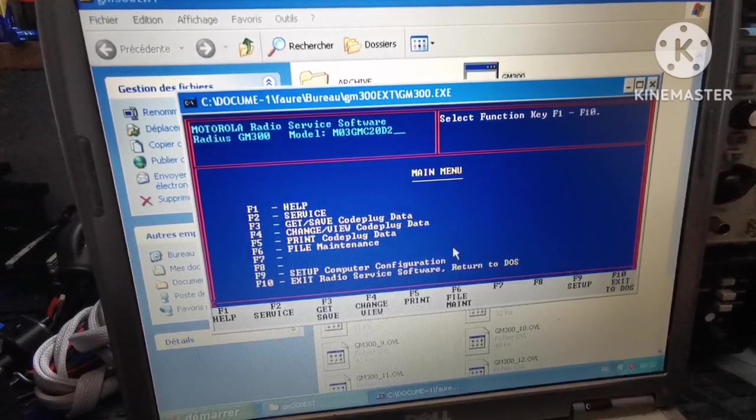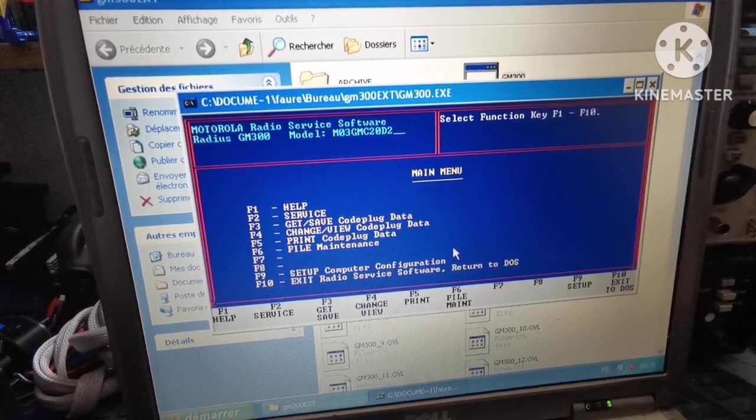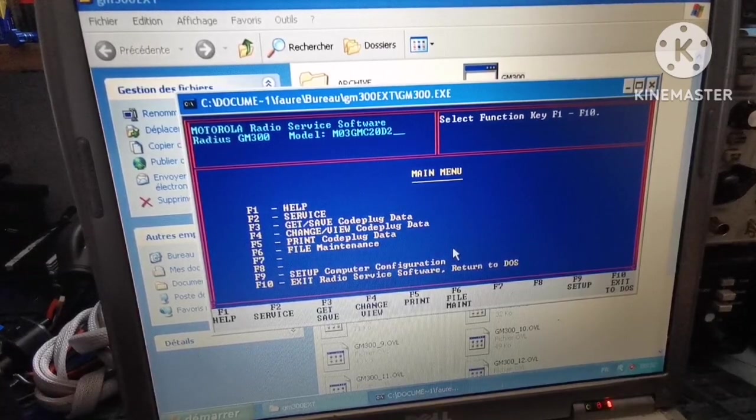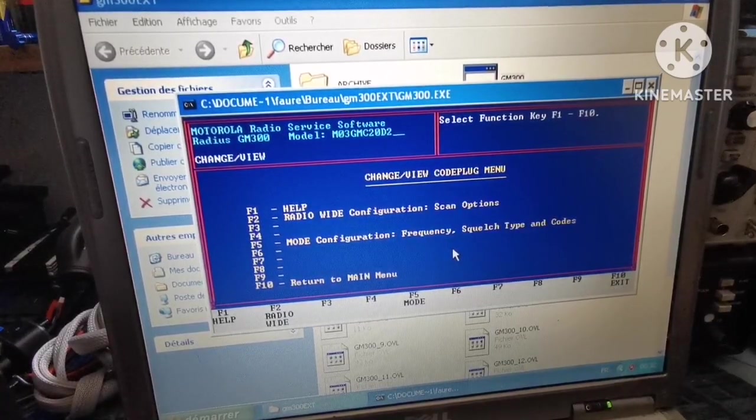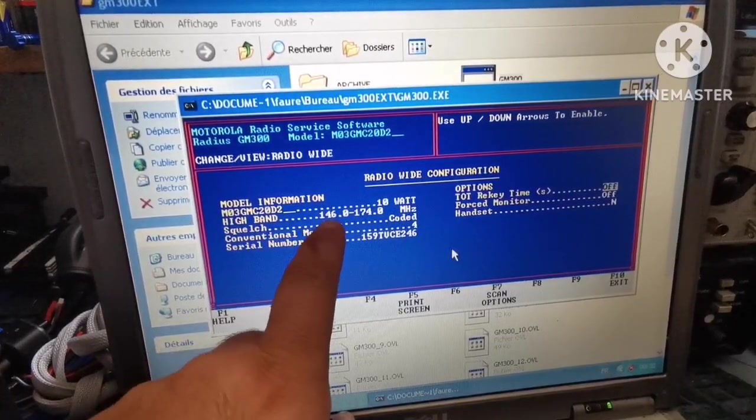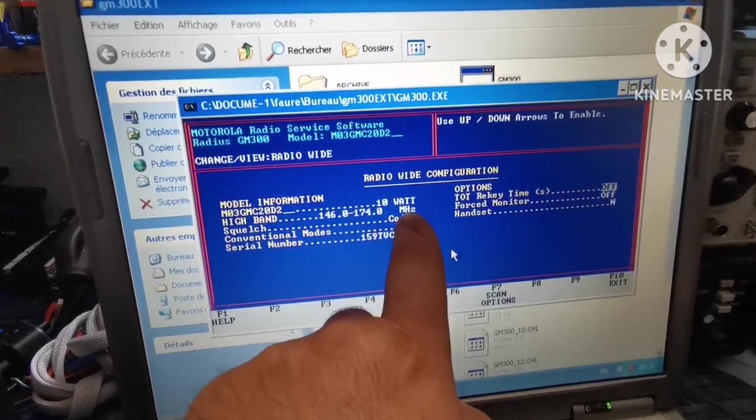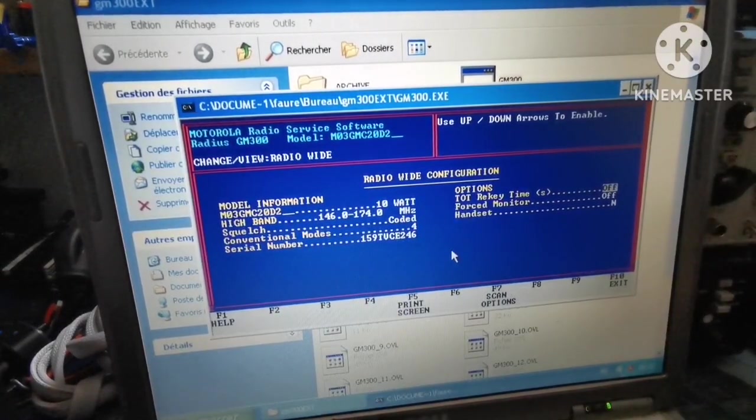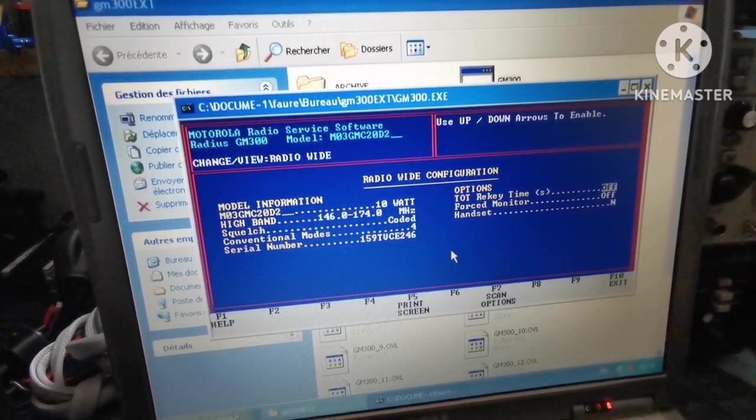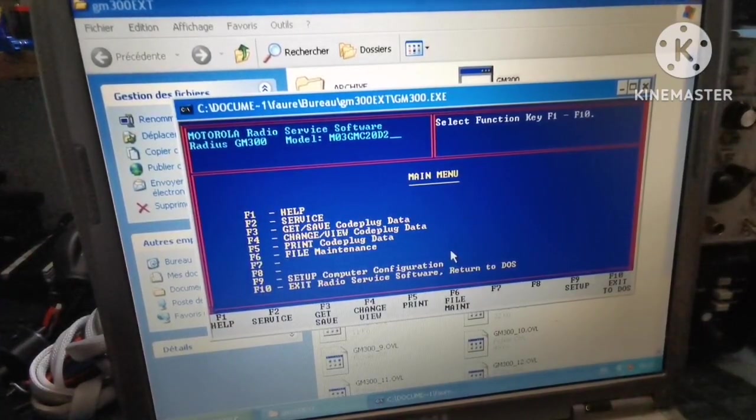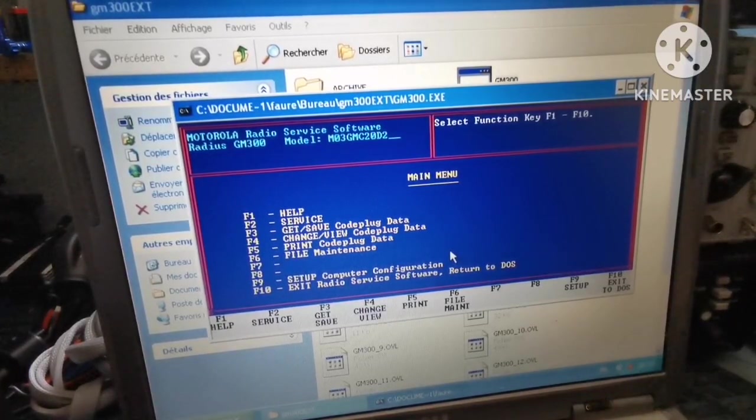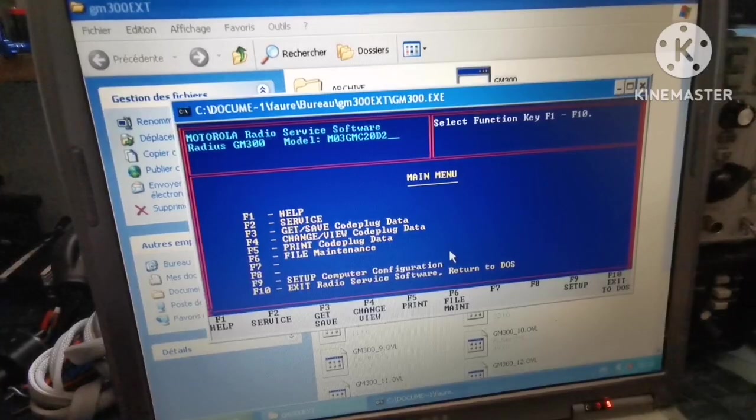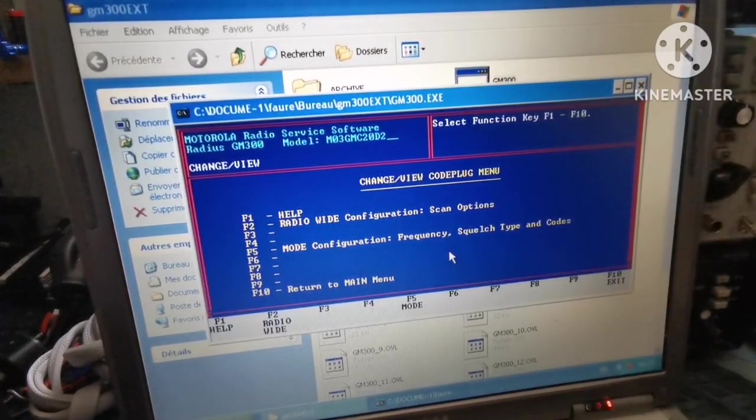I want to show you information about the radio. We'll go Change View Code Plug Data - F4, then Radio Wide Configuration - F2. Here we have the model: 10 watts, 146 to 174 megahertz band radio. It's very important because I'm going to put it in ham radio mode, which means I'll have to go below 146.